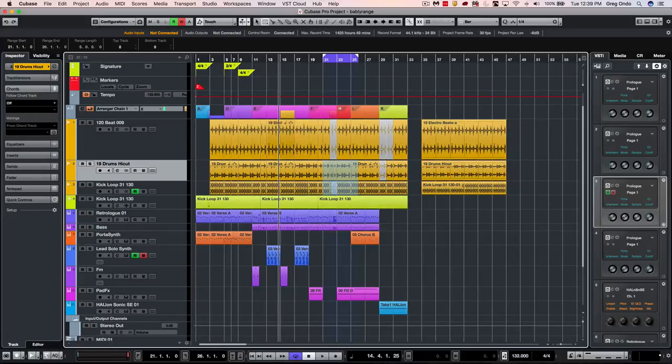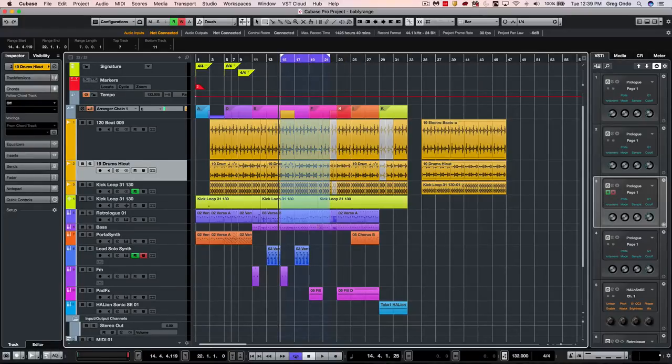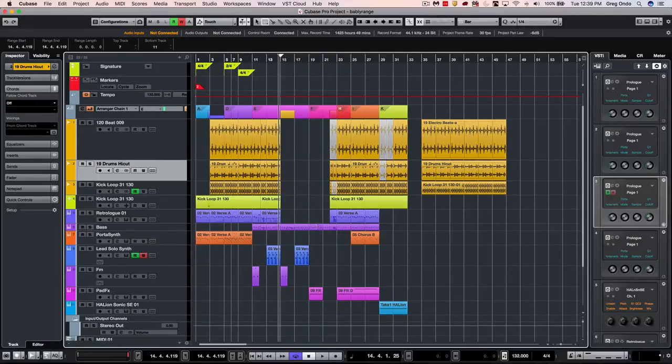Some typical range selection editing tips that people do is they come over here and let's say they wanted to get rid of that portion of the audio but they don't want to meticulously cut each and every single track. If you hit the backspace or delete key we can just get rid of that range of events in time.